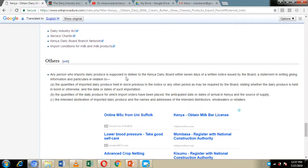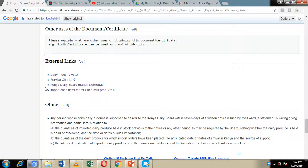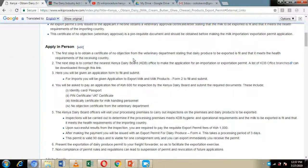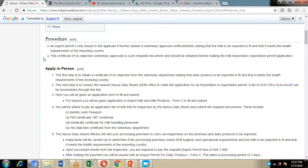We have also included links to other websites where you can visit and get more information on how to go about the dairy product export permit application. You can easily visit these websites by clicking on the links provided. We have also given you detailed information on how to go about the application process, which we will go through as we move on with the presentation today.